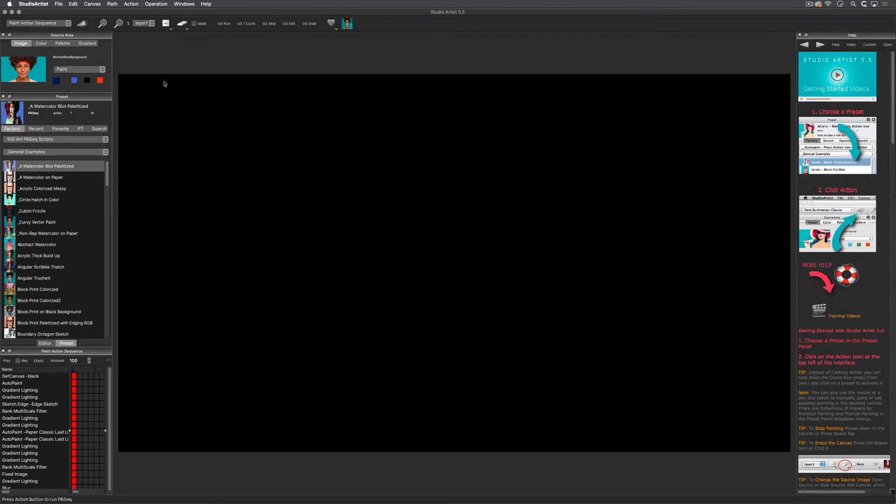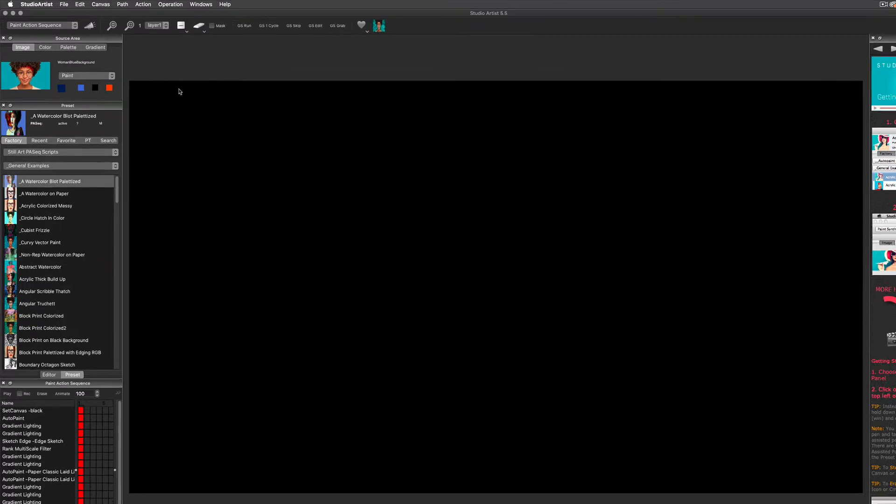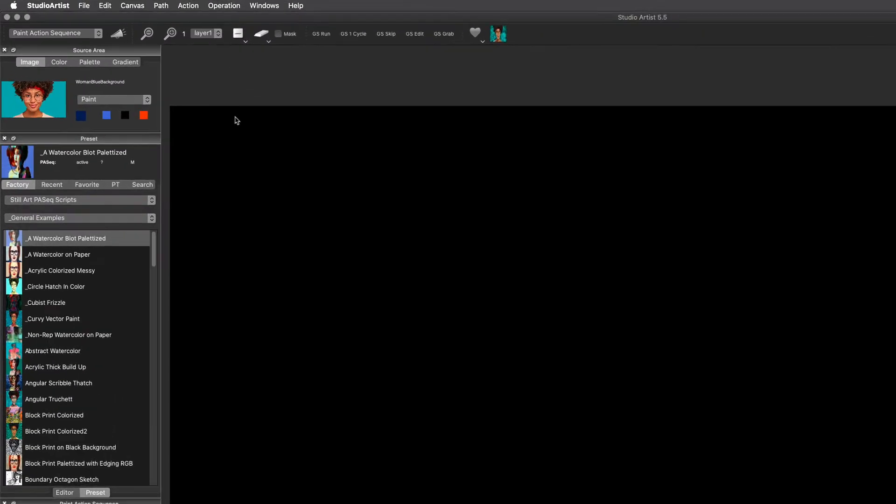This video will explain the basic concepts of Studio Artist: how to load your own images and videos into the source area, how to change the canvas size, and how to export resolution independent SVG and EPS files from the vectorizer.